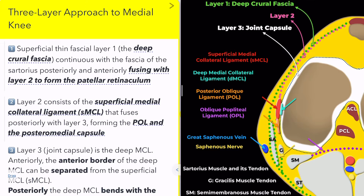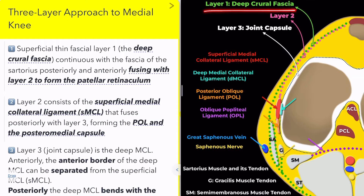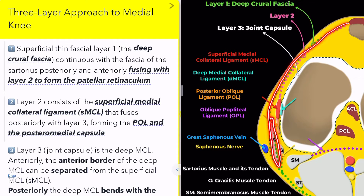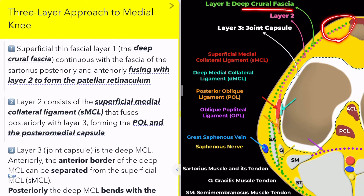The green dashed line is layer 1, and the pink dotted line is layer 2. First up, we have layer 1, the deep crural fascia. This is the most superficial layer, known as the deep crural fascia. It continues from the fascia of the sartorius muscle and moves posteriorly, while anteriorly it fuses with the second layer to form what we know as the patellar retinaculum.